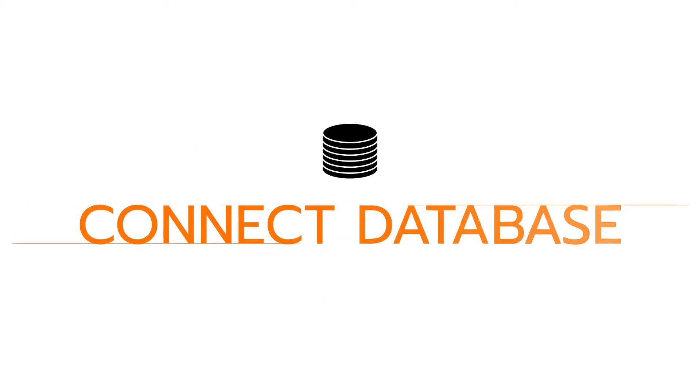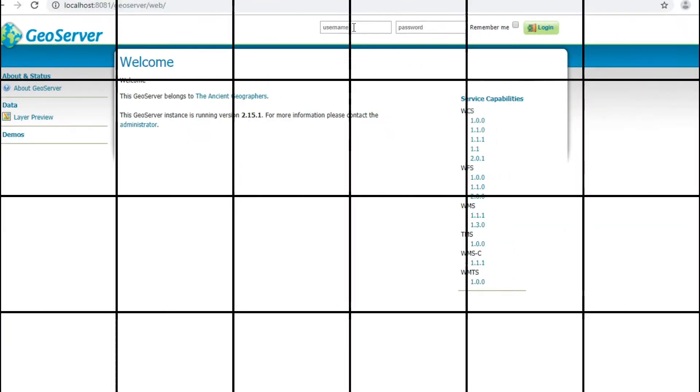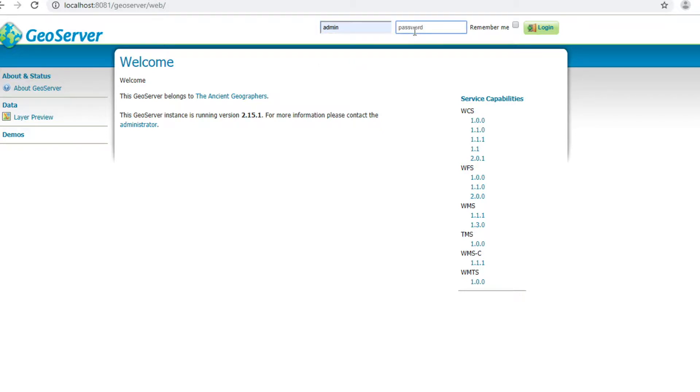First, create database connection. This is the GeoServer first page. Login with username admin and password GeoServer, and then click Login.